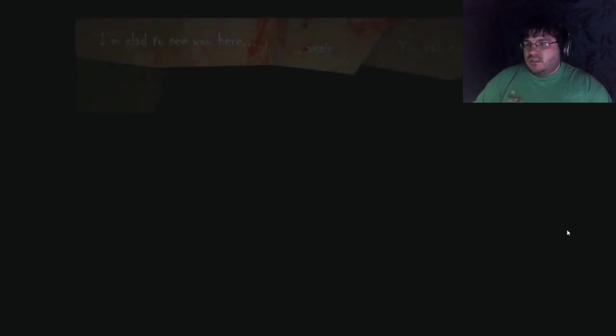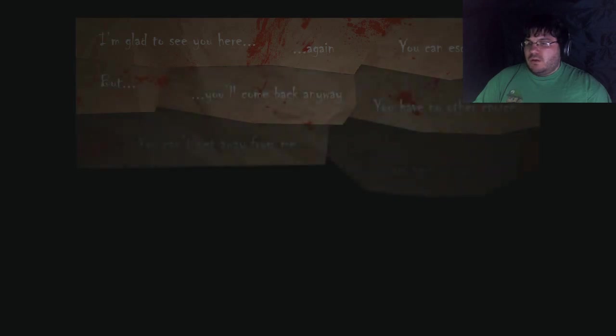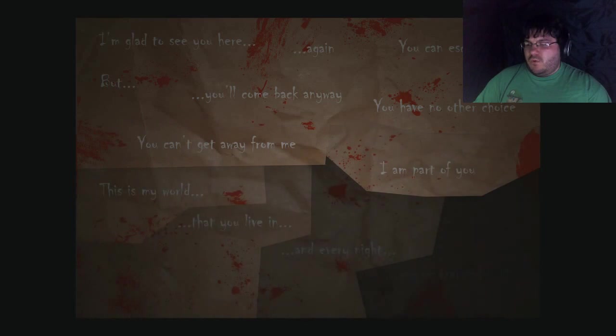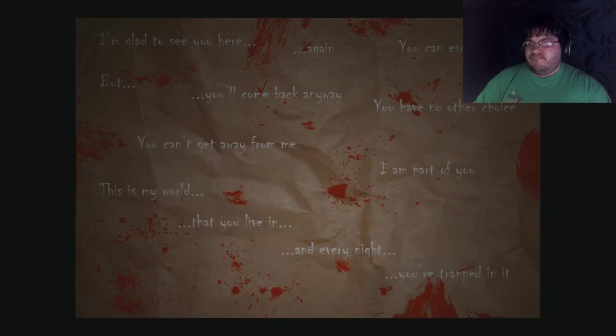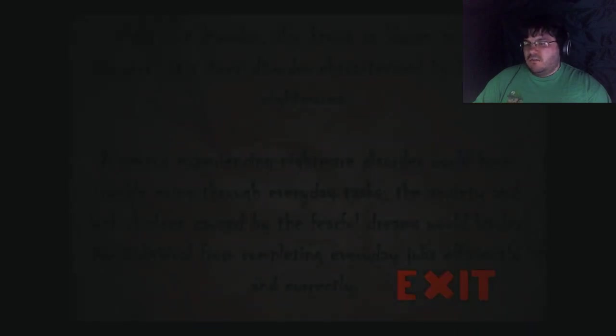I'm glad to see you here again. You can escape but you'll come back anyway. You have no other choice. You can't get away from me. I am part of you. This is my world that you live in and every night you're trapped in it. Well that sounds like a very convincing love letter, let's get married.